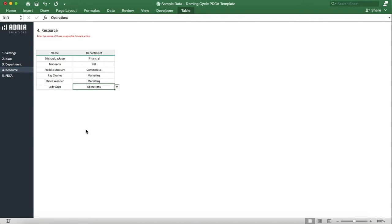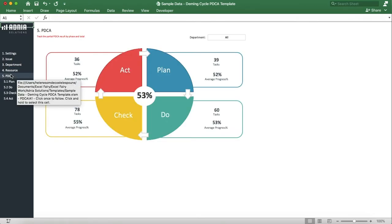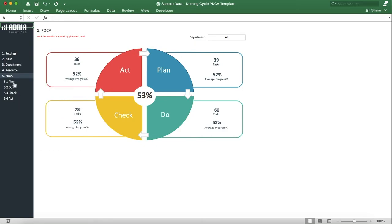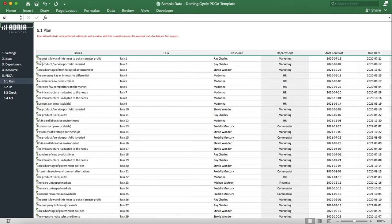Let's move on to the most important section, the PDCA. We'll look into this landing page later. First, let's go into the Plan section. This is where we enter the list of tasks corresponding to the Plan section.